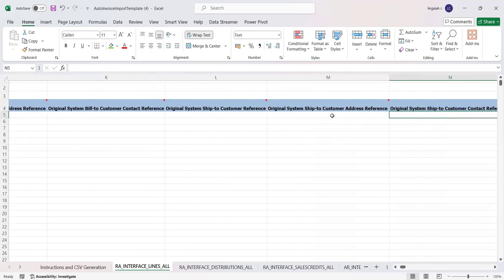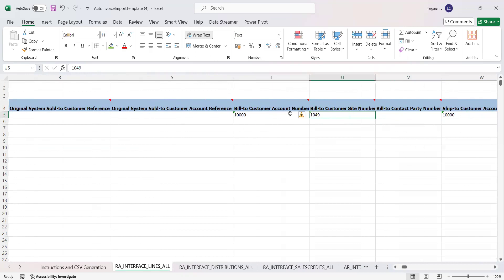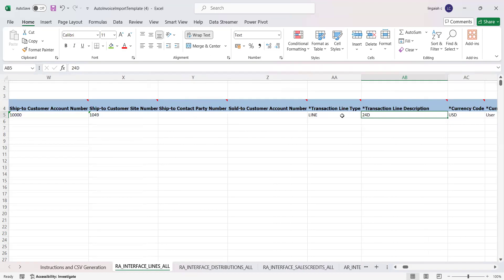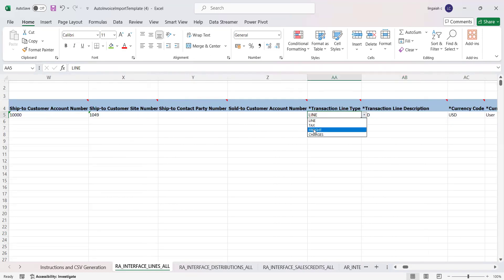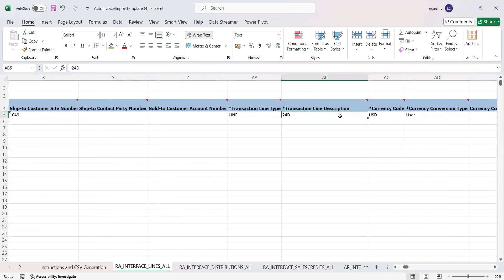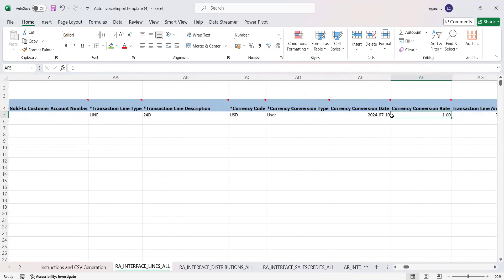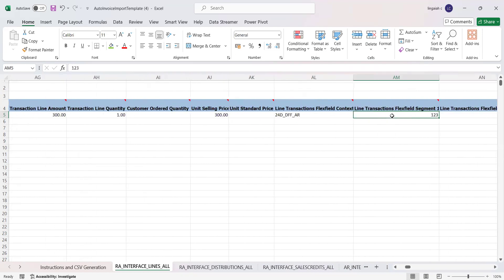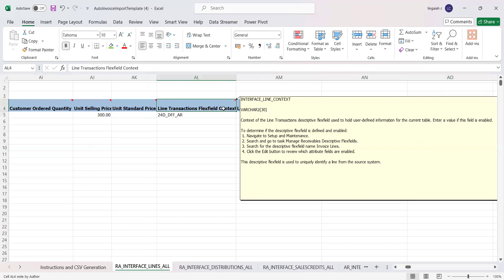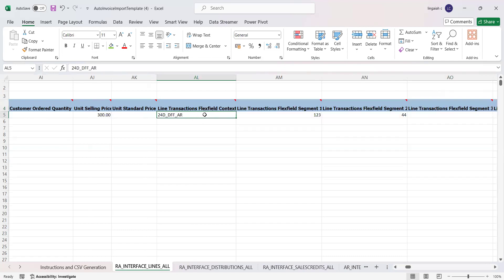Key fields here include customer account number and customer site number — these two must be provided to identify the customer in the application. Transition type and line type should be selected from the list of values. You also provide transaction line description, currency code, currency conversion rate, conversion date, and the total value of that line. The AL column in the BDI template represents the line transaction flexible context value for descriptive flexfield (DFF) values. I created a DFF at the line level with line attribute one and line attribute two populated as per my setup.